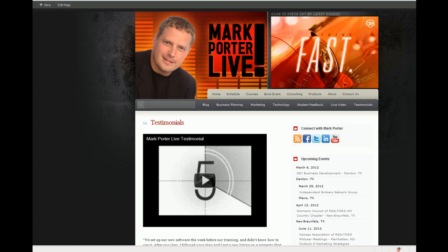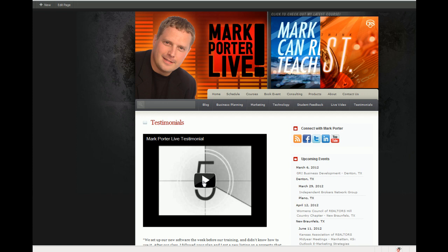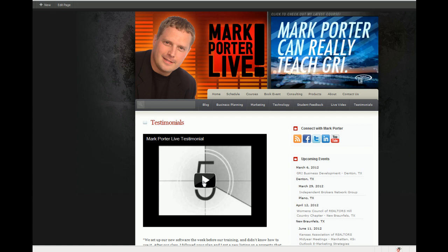For example, here we have our testimonials page with our embedded YouTube video, and rather than relying on our visitor to come here on the page and click the play button to watch our video and see the content that we want them to see, we're going to make it so that as soon as they land on this page, the video is going to automatically begin playing on its own.